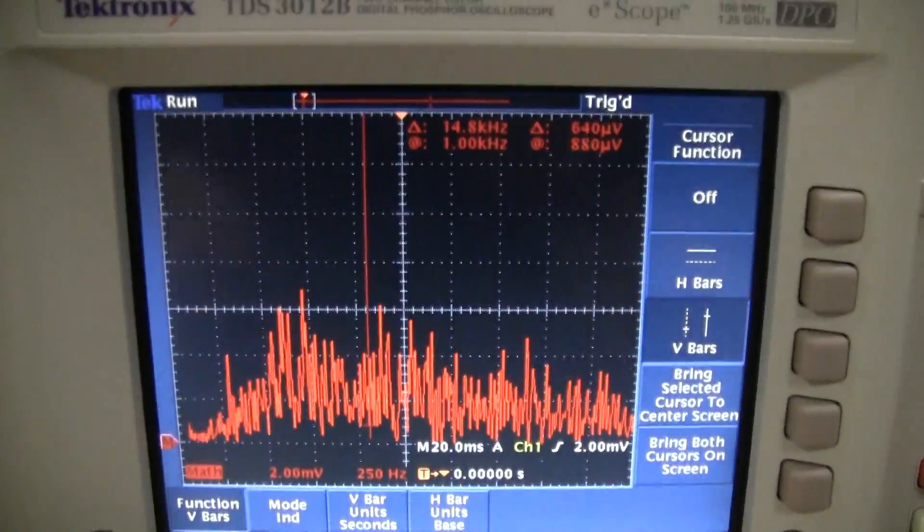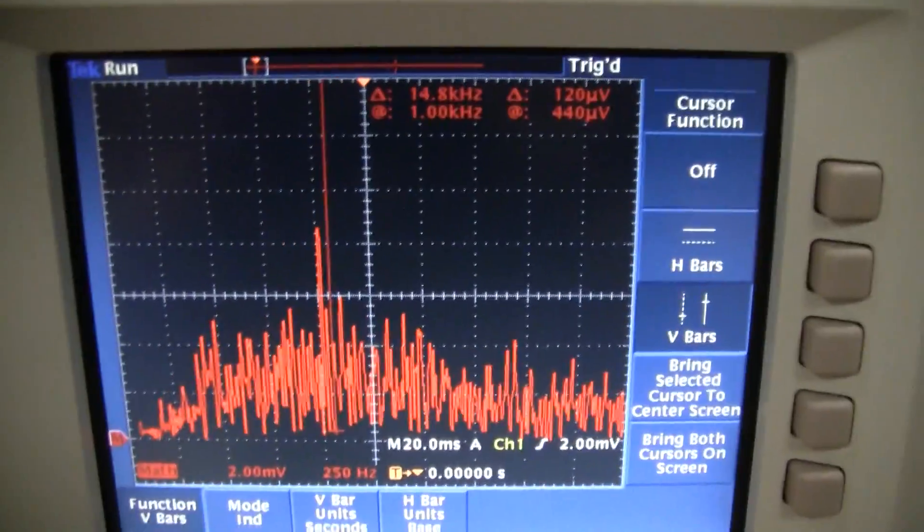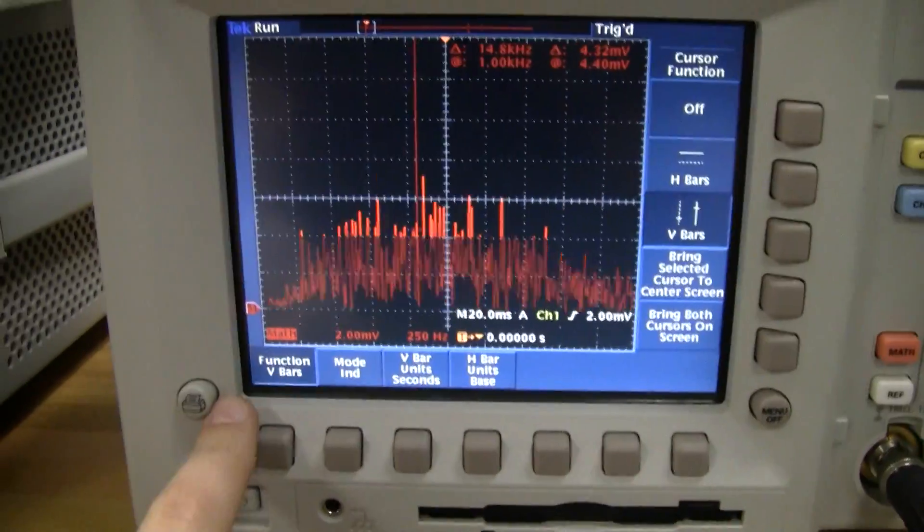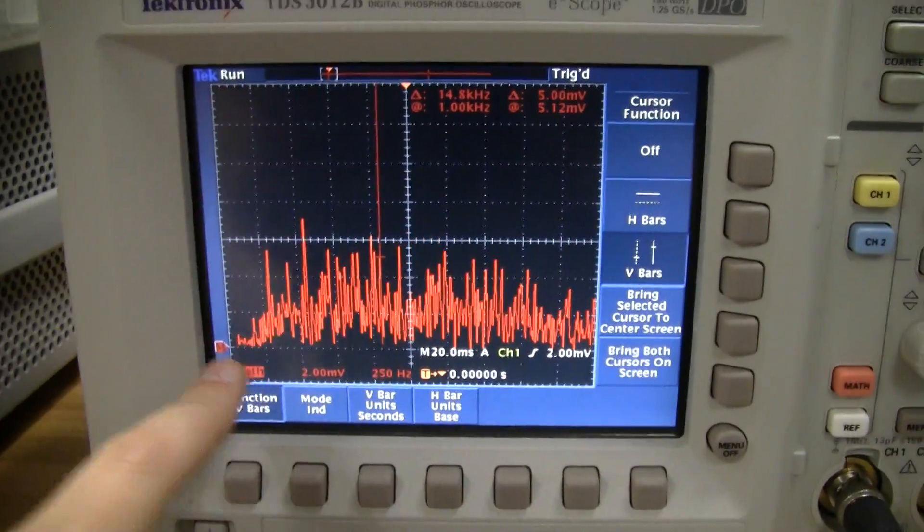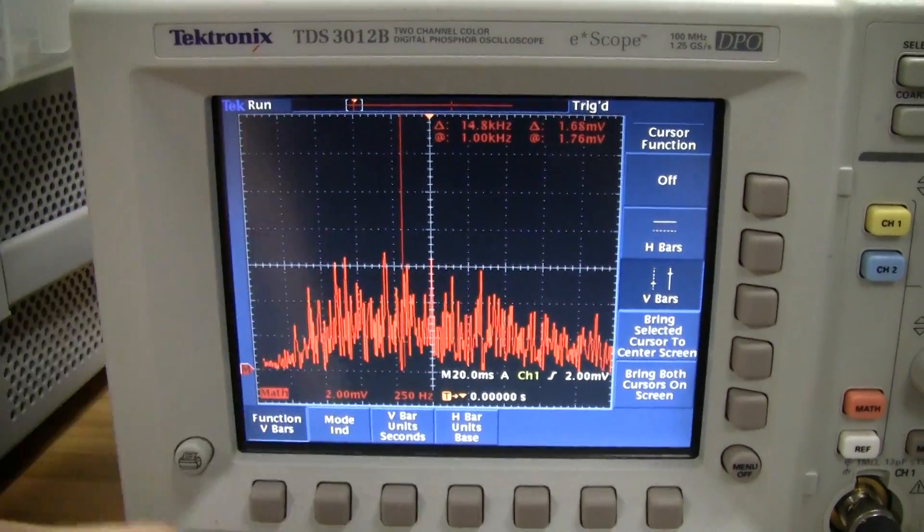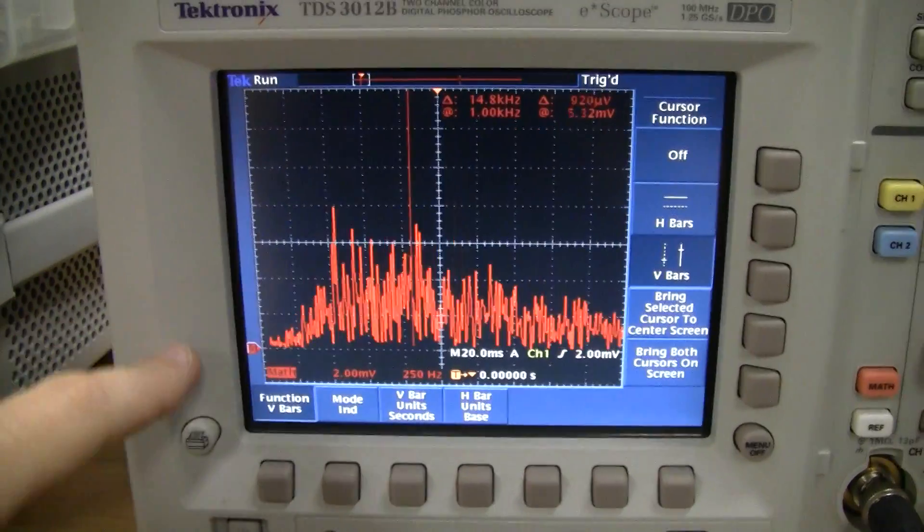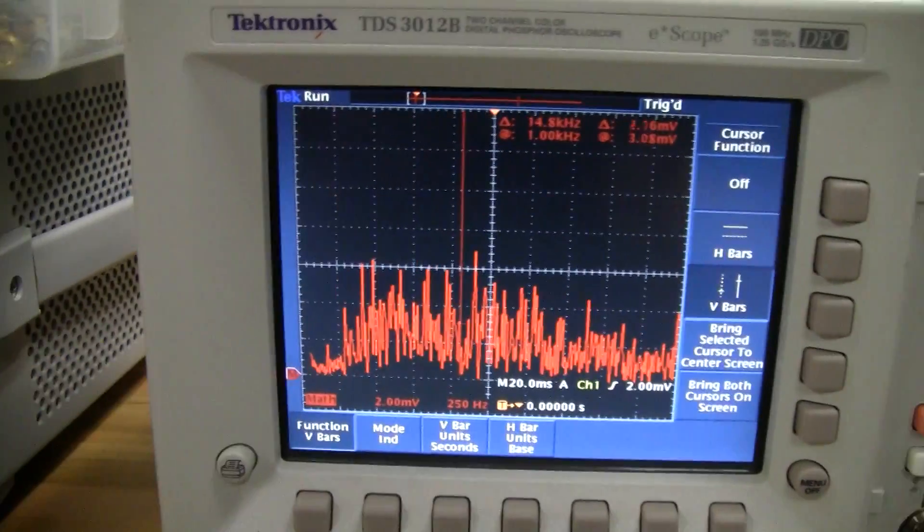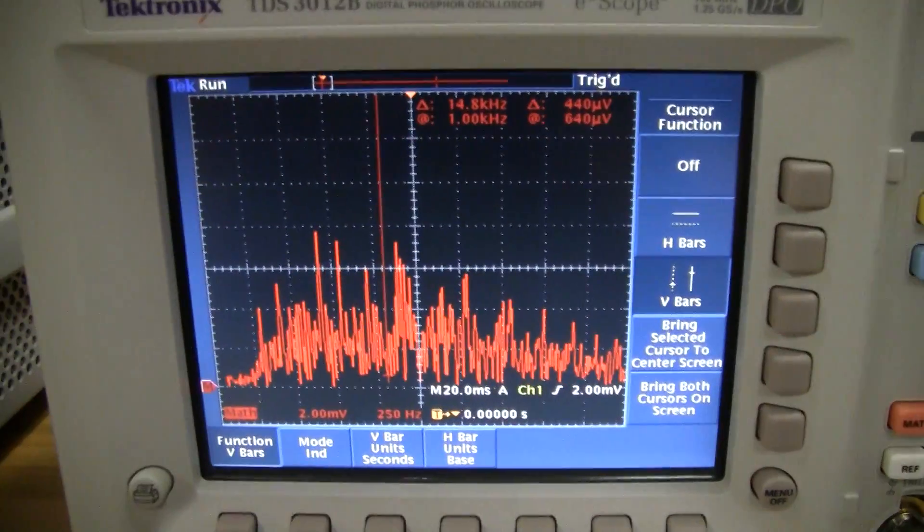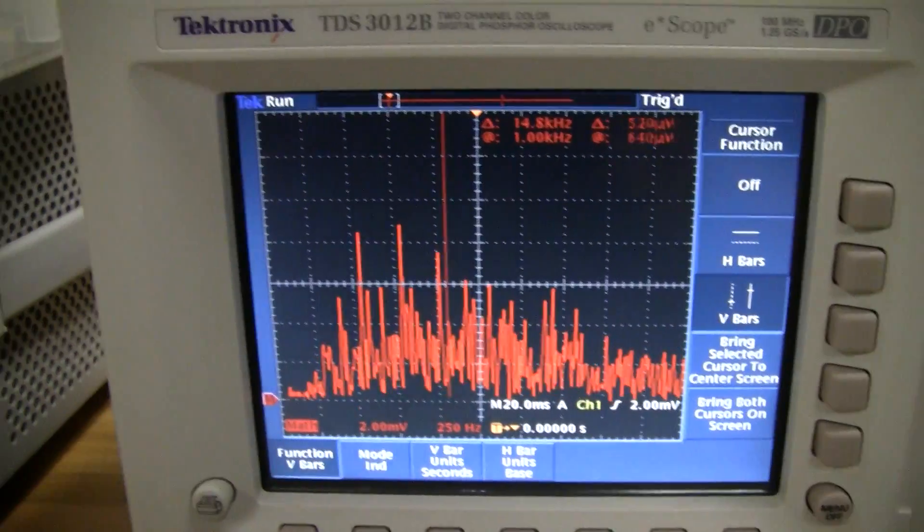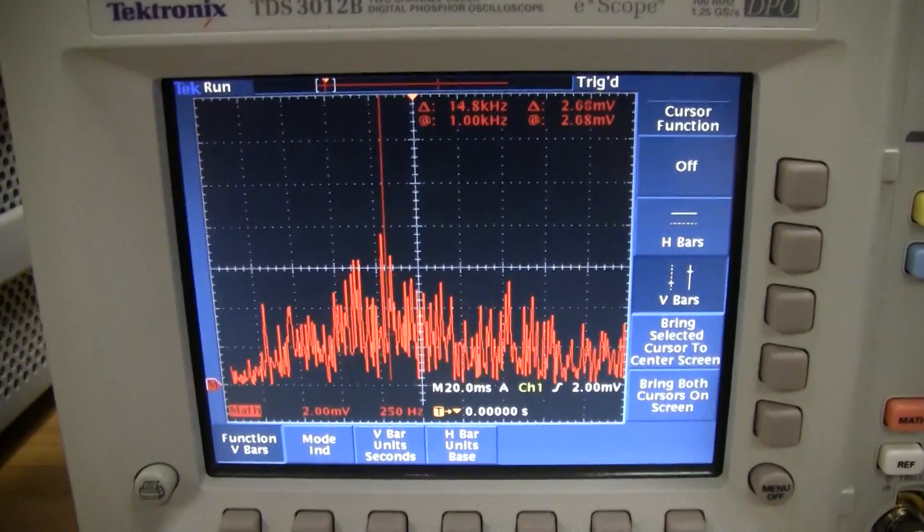So fast Fourier transform is a frequency domain measurement. We have frequency on the x-axis and I don't know what the units are vertically, but it's just a relative scale. I think it's just linear voltage.